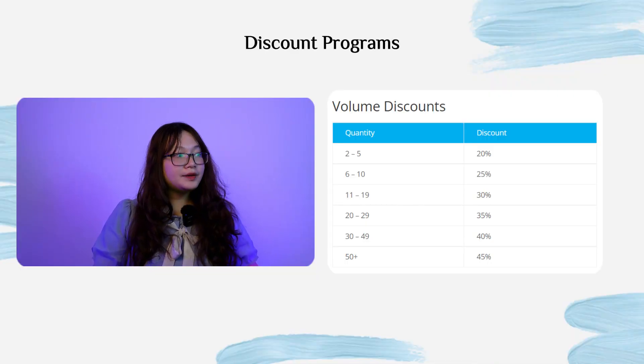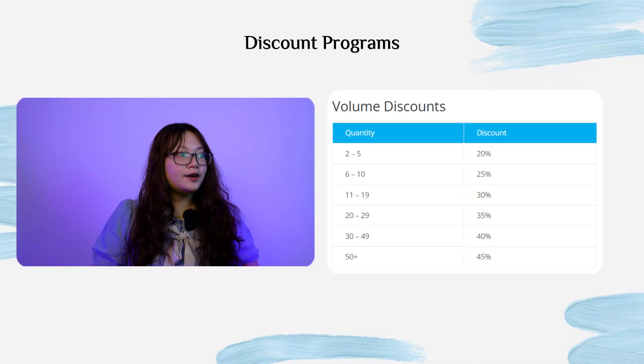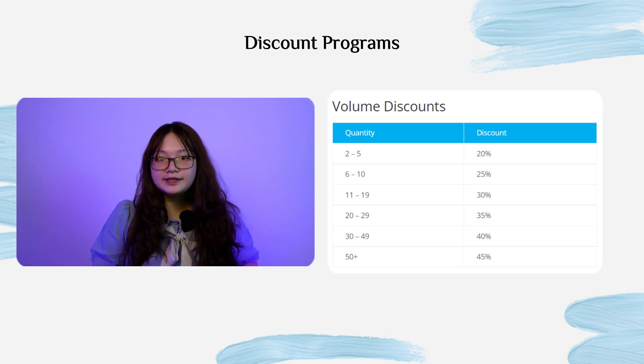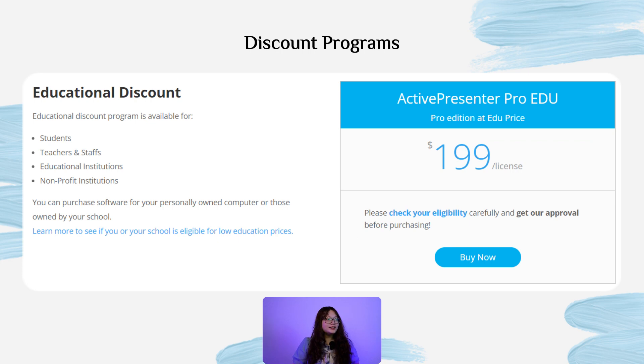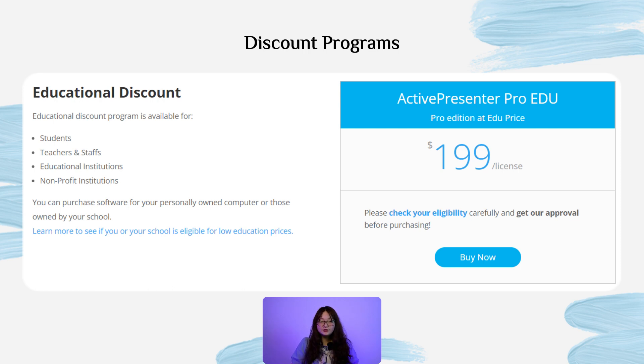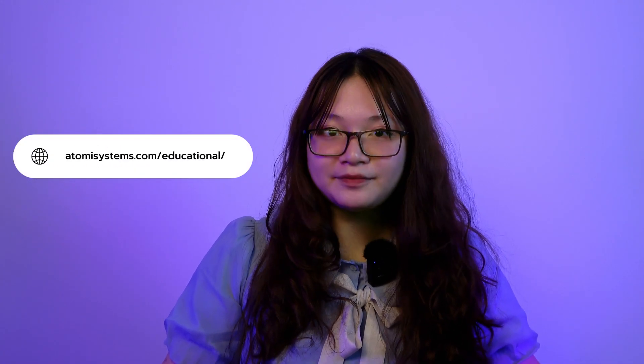About the discount programs, you can apply the volume discount based on the number of licenses you buy. Or you can own a Pro Edition at the educational price of $199 if you are students, teachers and staff, educational institutions, or non-profit institutions. Access this link to check your eligibility for this discount program.